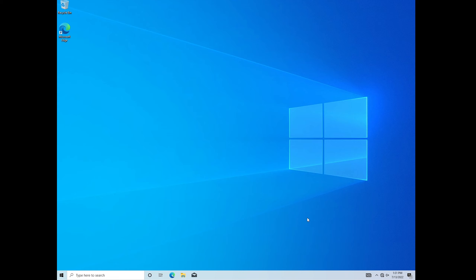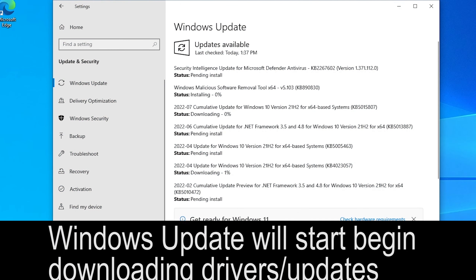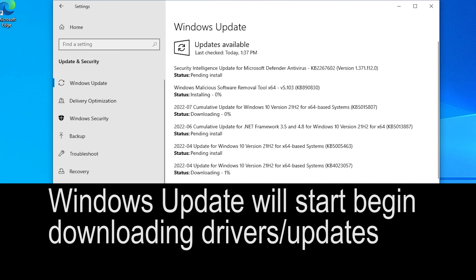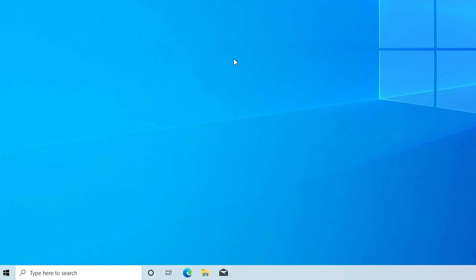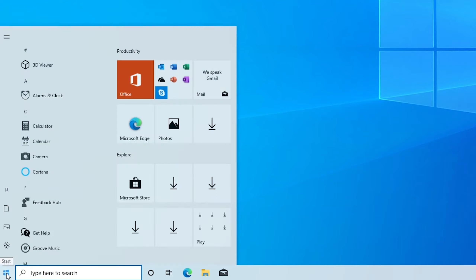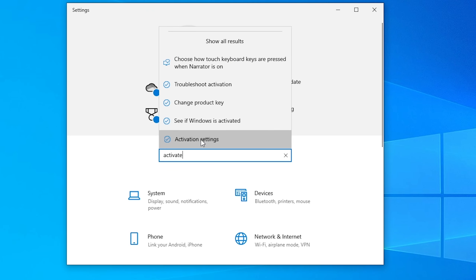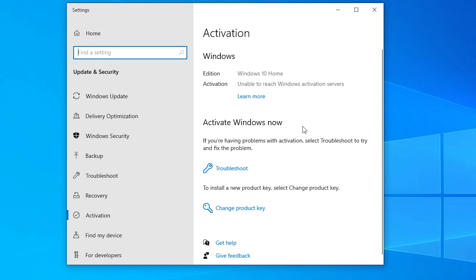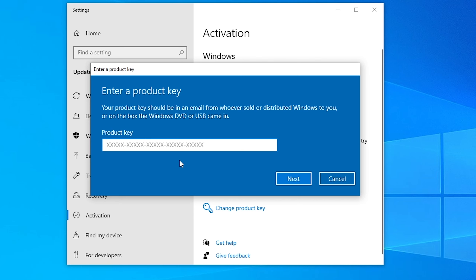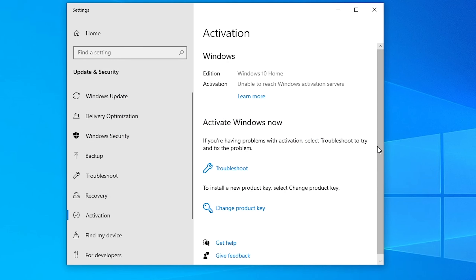Earlier I disconnected the VM from the internet — now it's time to reconnect so Windows can start pulling in updates and drivers, which will get everything functioning properly. To enter your product key: go to the Start button, click the Settings gear, type 'activate,' and go to Activation Settings. Once you have an internet connection it should prompt you about activating Windows. Click 'Change product key,' enter your key, and everything should kick on.